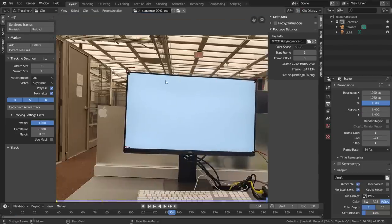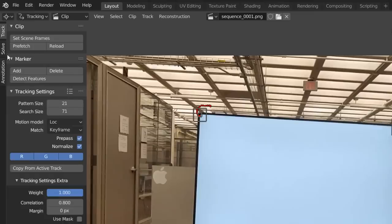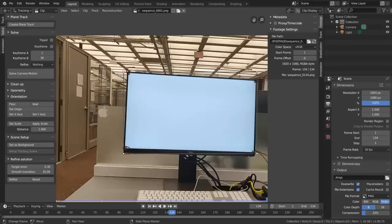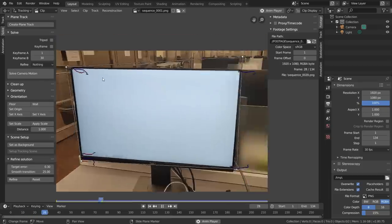Finally, when you're done tracking, just select all four trackers, go to the solve panel, and hit create plane track to add in our plane tracker.